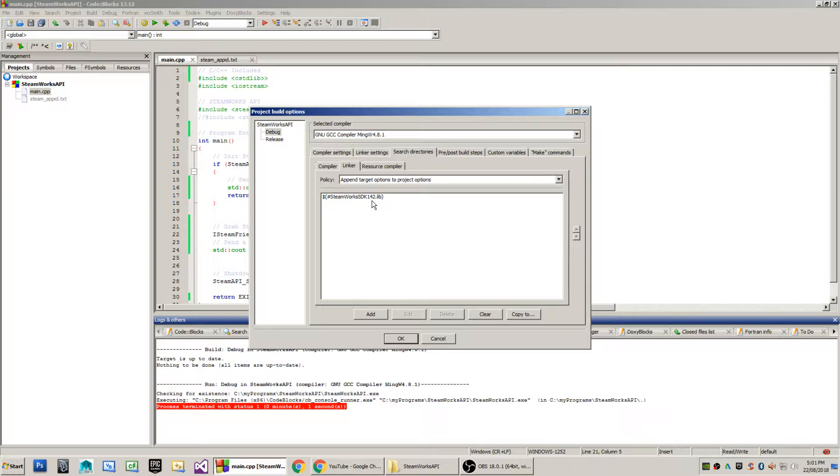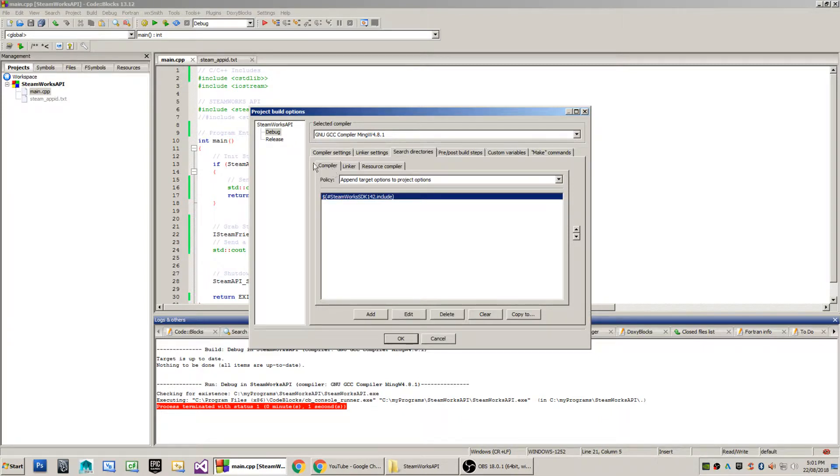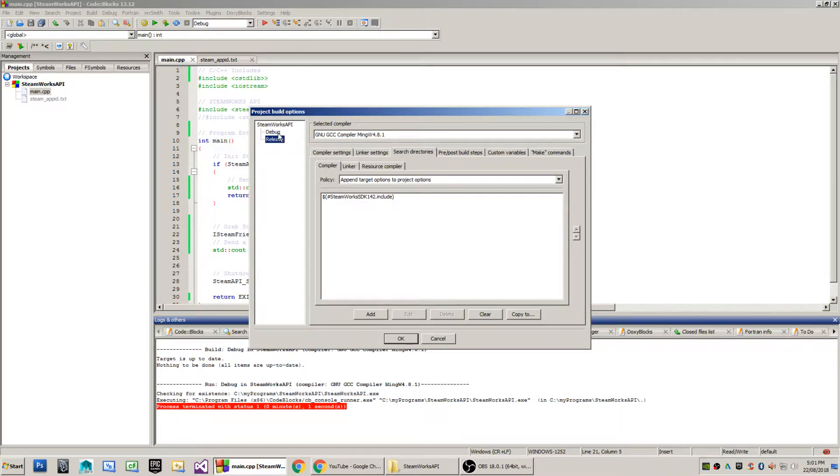In this case, it's going to be our Steamworks API lib file. I've replicated this between the two different builds of my project, which is debug and release. As you can see, there is no difference between either.